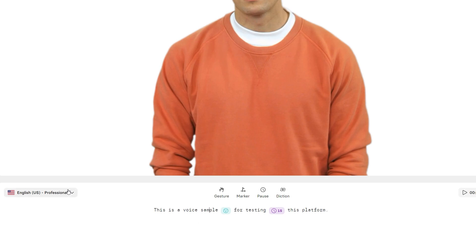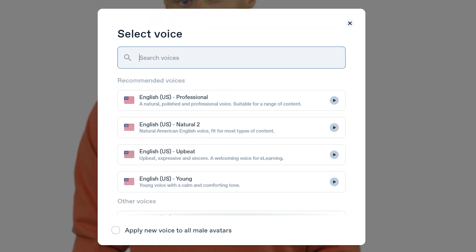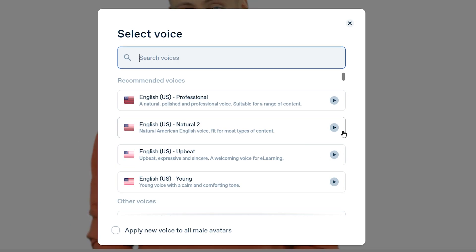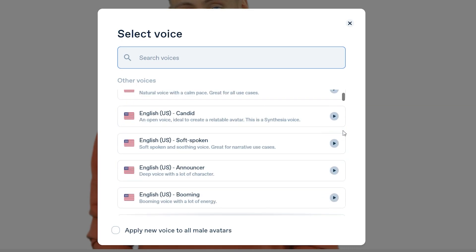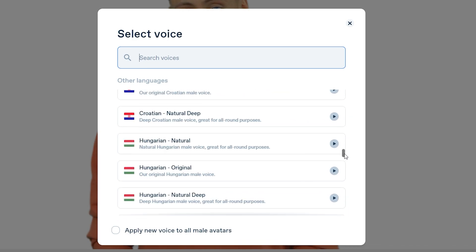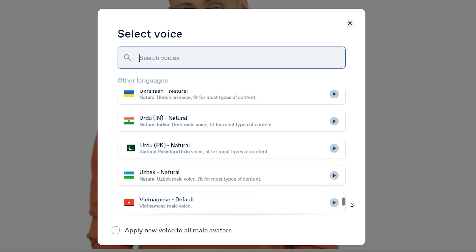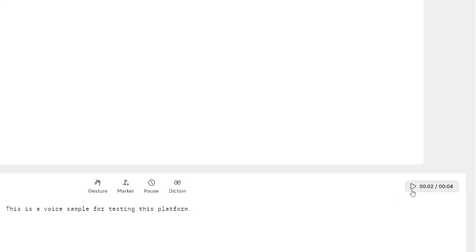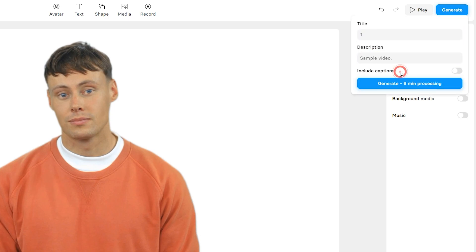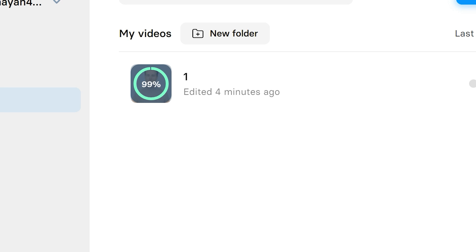Over here is the voice profile section. Based on a male or female avatar, you can choose from different language accents, moods and tones. Not only English, but you can also utilize 120 plus different languages and accents like Indian, Arabic, British, German, etc. If your sole purpose is to generate a voiceover, then simply select an avatar, write your script, and then delete that avatar. Choose an audio profile and then hit the play button on the right side to listen to the voice sample. Once done, simply click on generate button, put a name and description, click the toggle to activate the captions if you want, and then click on generate.